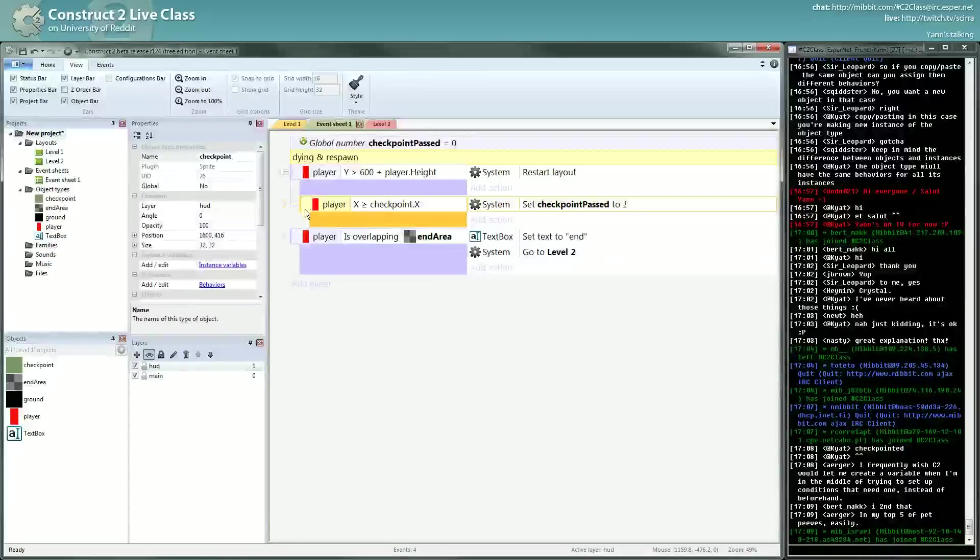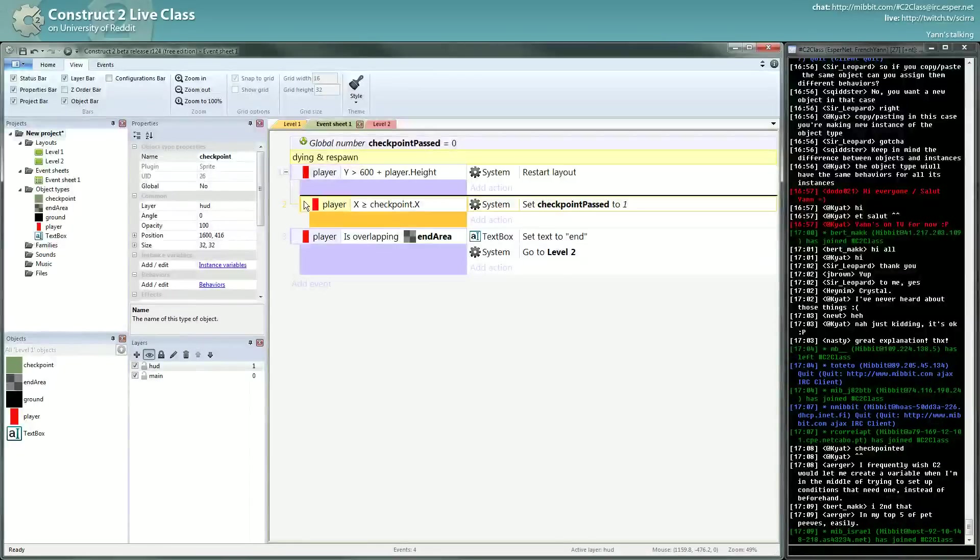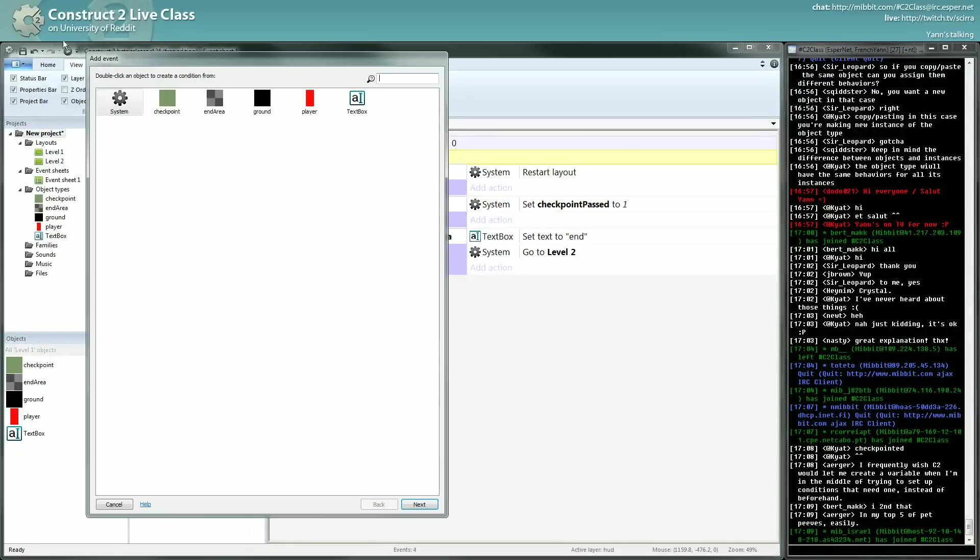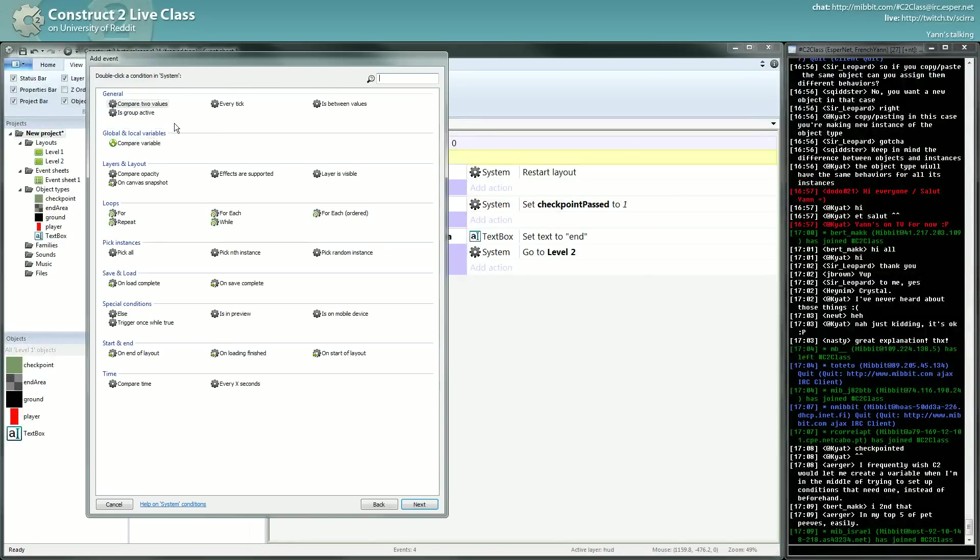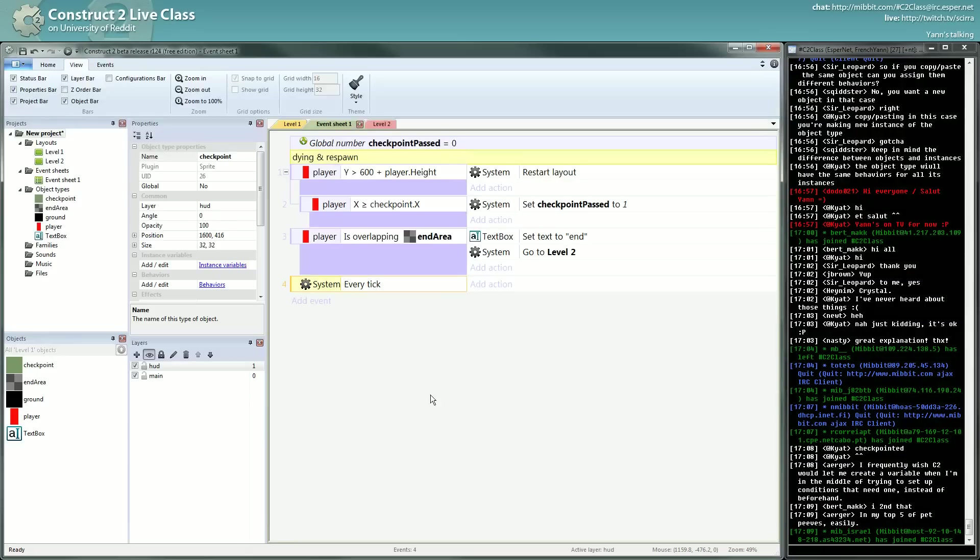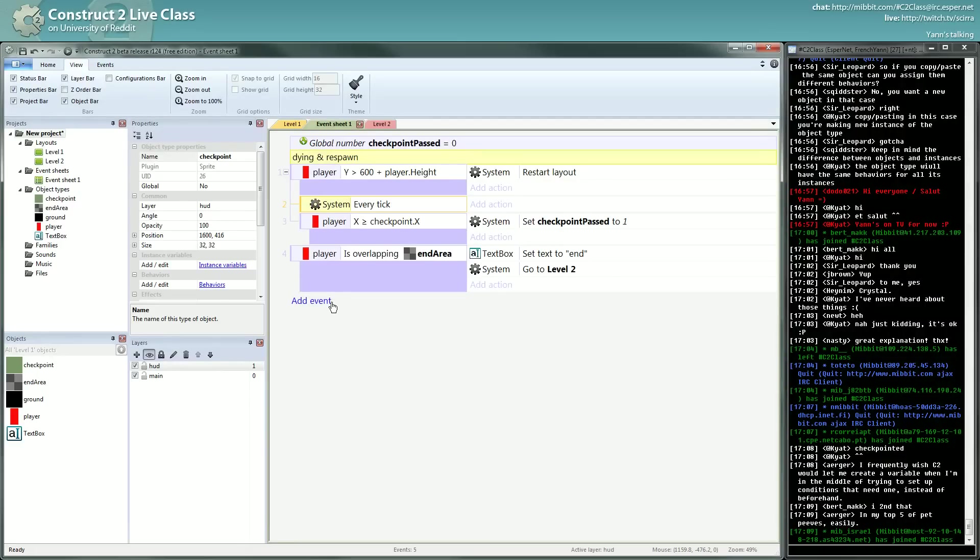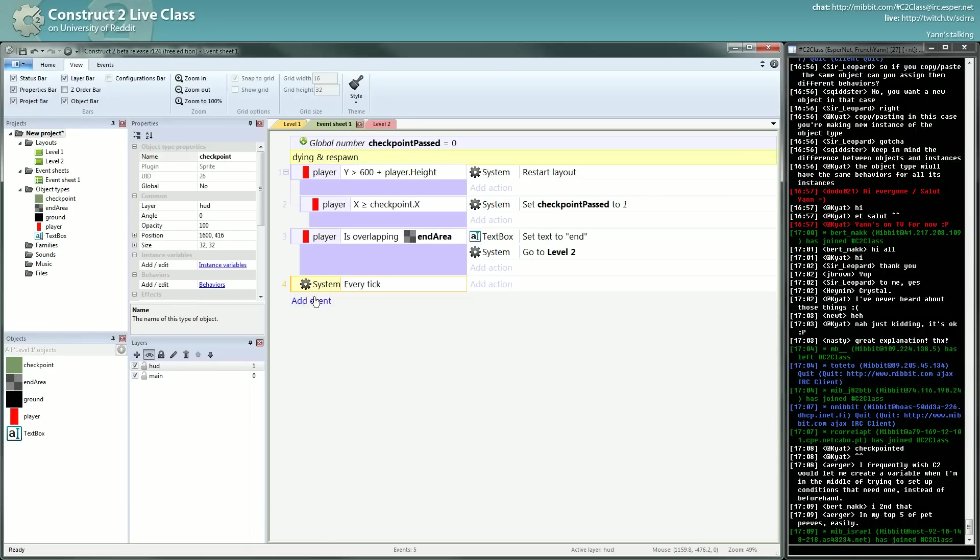To create a sub-event, you can create any event. I will create an every tick event, and you can slide it underneath. It's a bit twitchy sometimes, you have to follow the black line you have here.